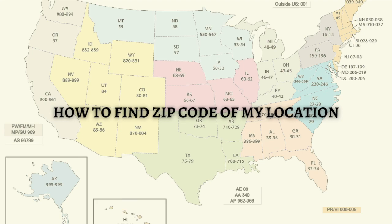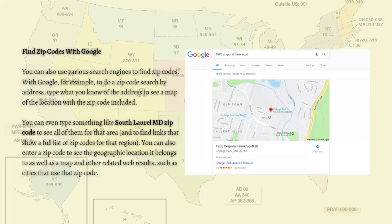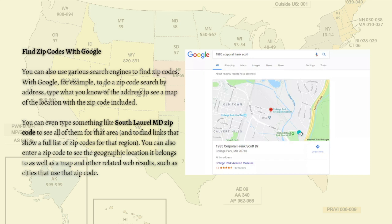The first one is to find zip codes with Google. It is actually a quite simple process, and you can also use various search engines to find zip codes. With Google, for example, to do a zip code search by address, just type what you know of the address to see a map of the location with the zip code included. For example, as shown here in the photo, you can type something like 'South Laurel MD zip code' to see all of them for that area.